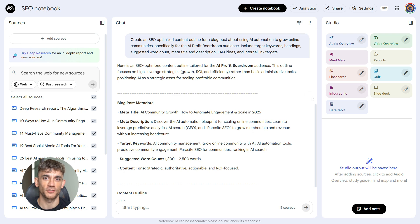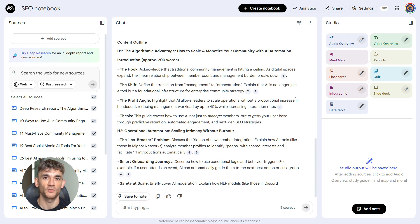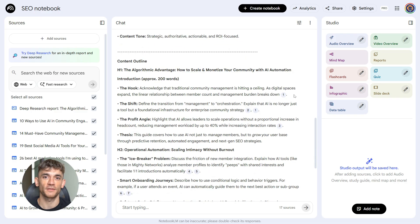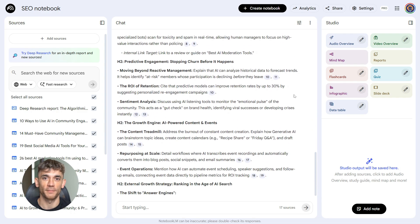This turns your research into a blueprint. You now have your structure, your headings, your keywords, your FAQ section. Everything's mapped out. You're not staring at a blank page anymore. You have a plan.